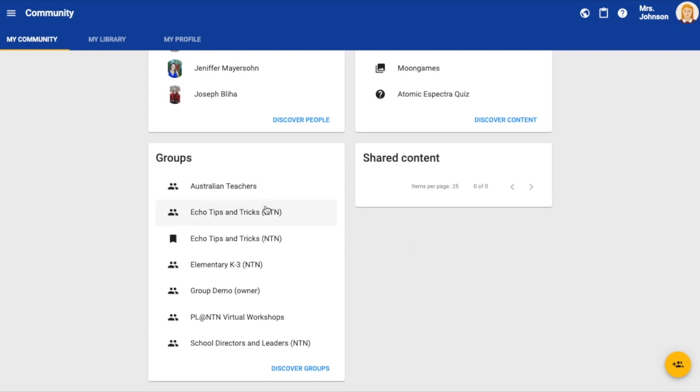You can search for, join, and create groups which are a place for collaboration and shared learning. And if you decide to share your content with the community, you will see those items in your shared content panel.